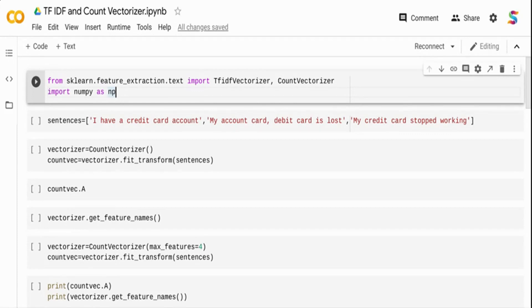Let's get started with the simple one — Count Vectorizer. These three techniques are typically used to build feature vectors from text documents. They are used in information retrieval and show how frequently a term or word occurs in a document. In the next video I'll take these underlying concepts and build NLP models for both topic modeling and classification tasks.